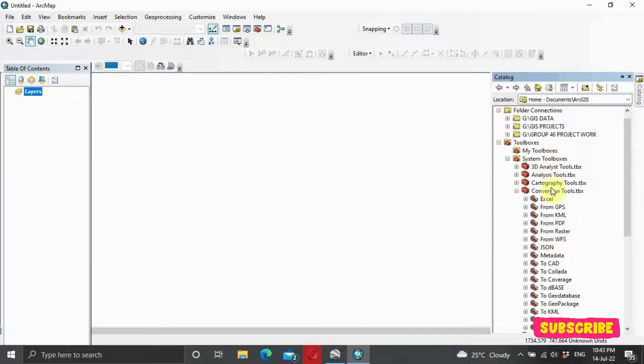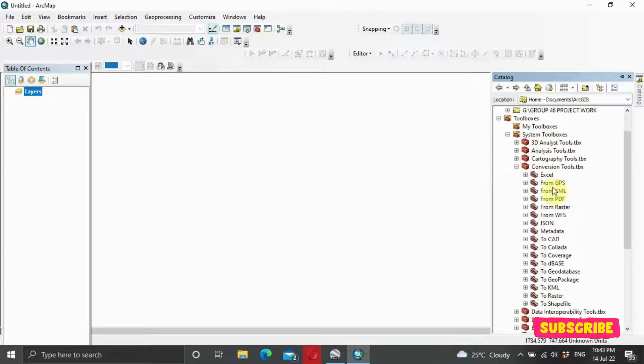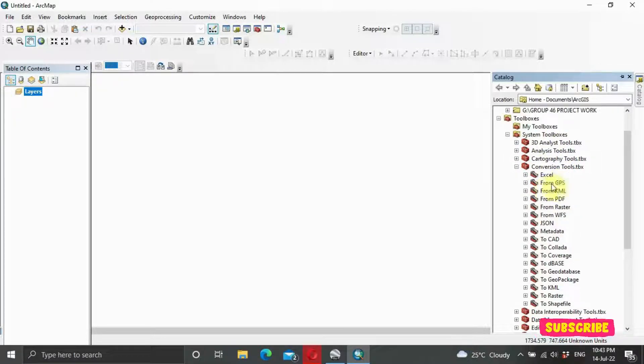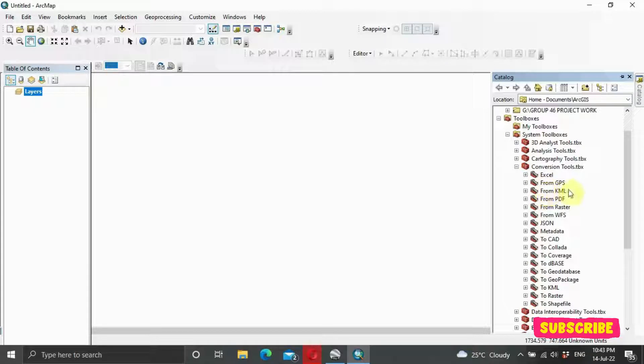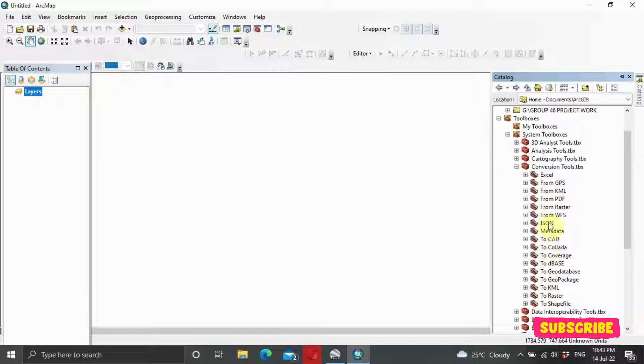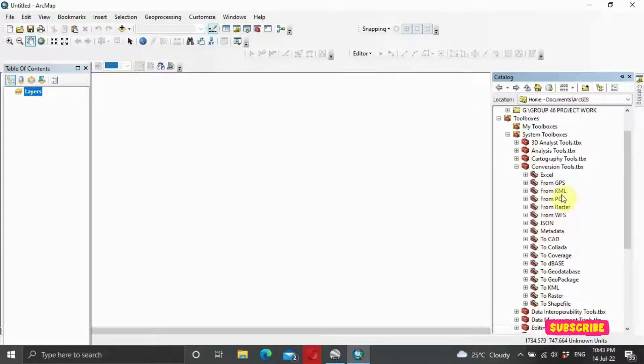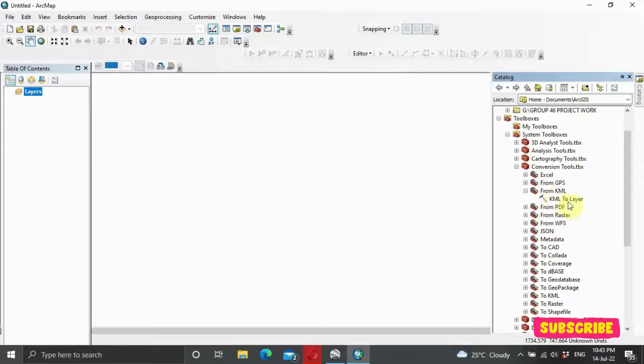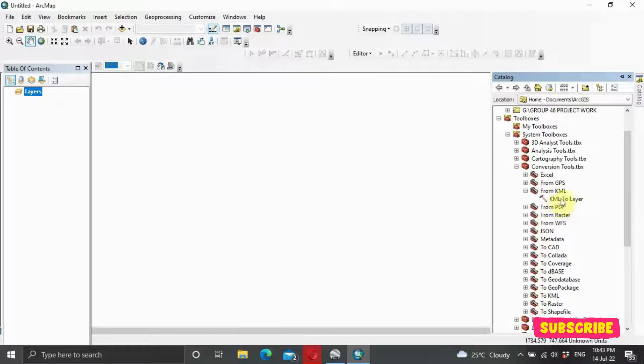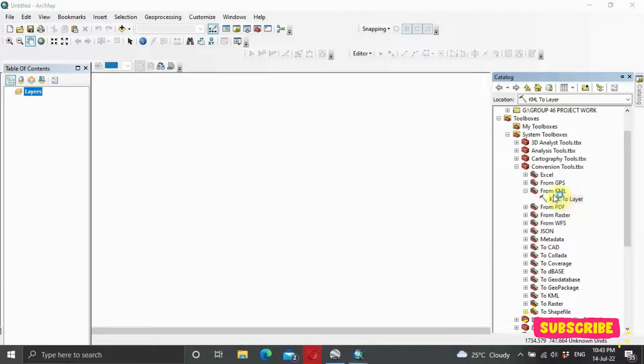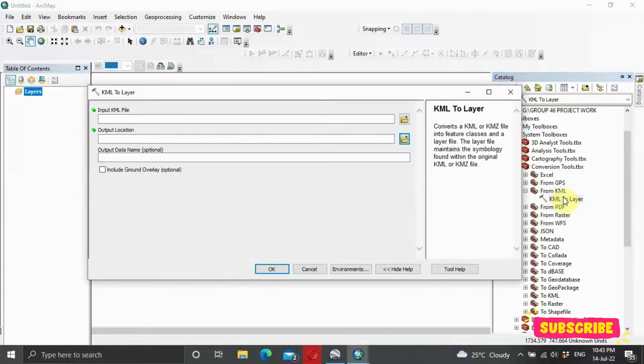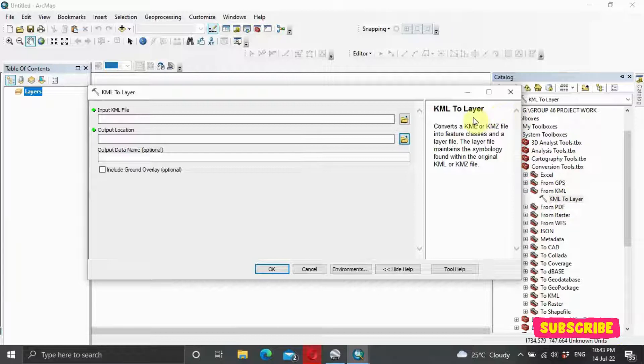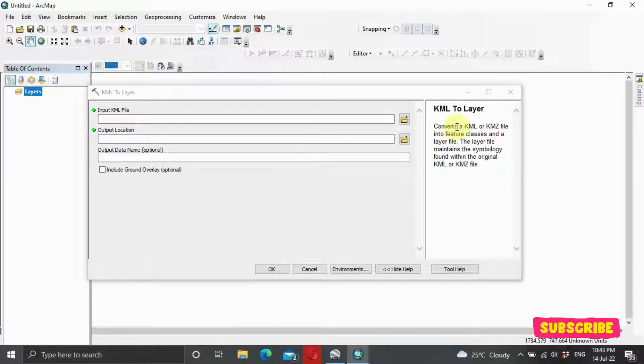So it has a lot of features. We have from Excel, from GPS, from KML, from PDF, from Raster, and what have you. We are going to use from KML. We are trying to convert it, so we use from KML. So we click on it, KML to Layer. Then we select this one. So this menu pops up.